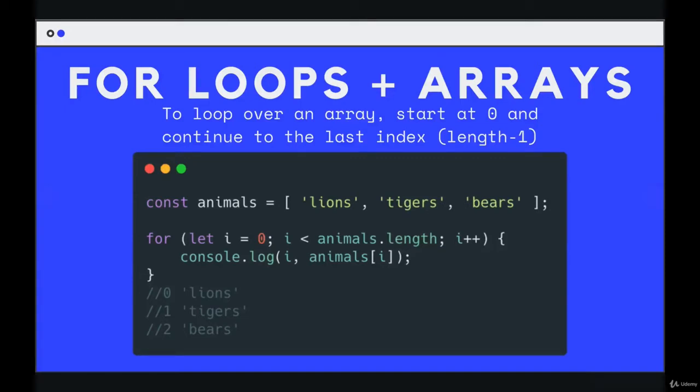We can also use for loops to loop or iterate over a string or an array. We still generate numbers, but we generate the indices.